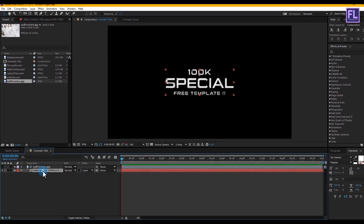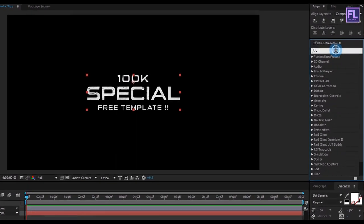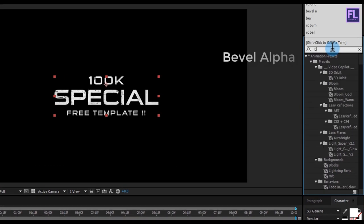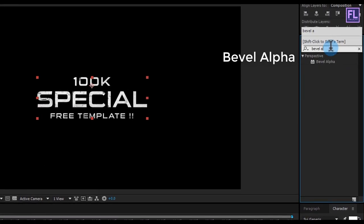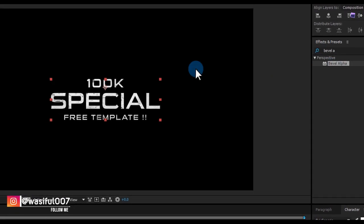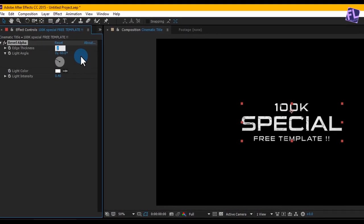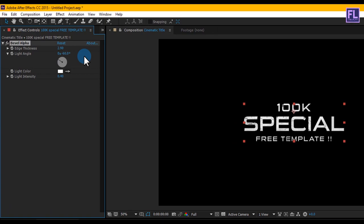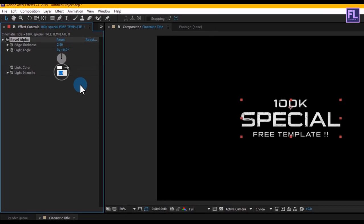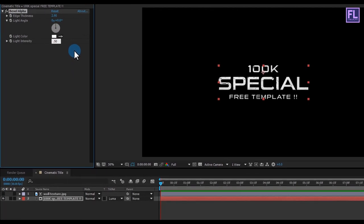Perfect. Now select the text layer, then go to Effect and Preset window and search for Bevel Alpha. Double click on this effect, then go to the Effect Control panel and change the Edge Thickness to 2.90, Angle set it to 0, and Intensity set it to 0.50. Perfect.